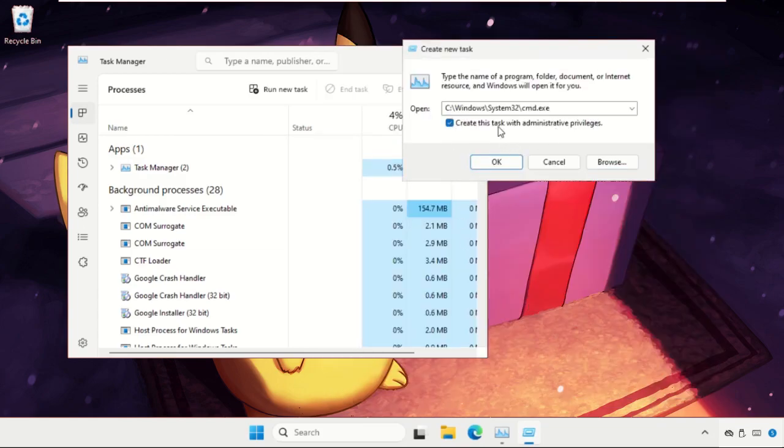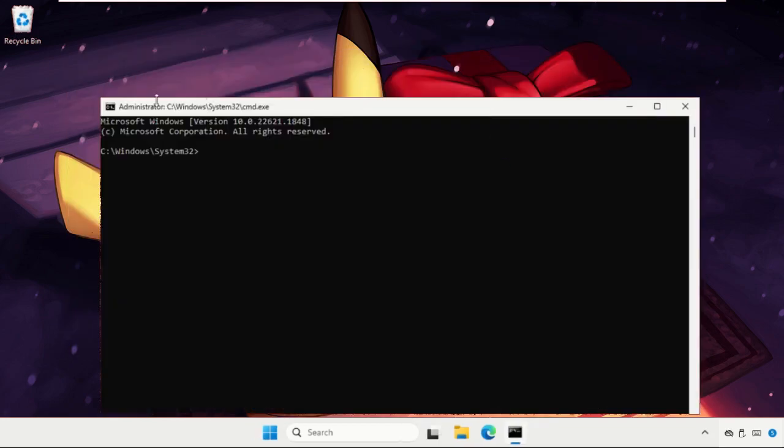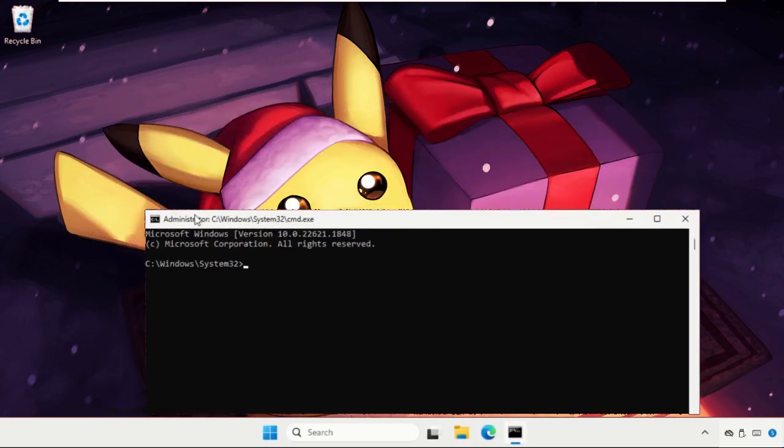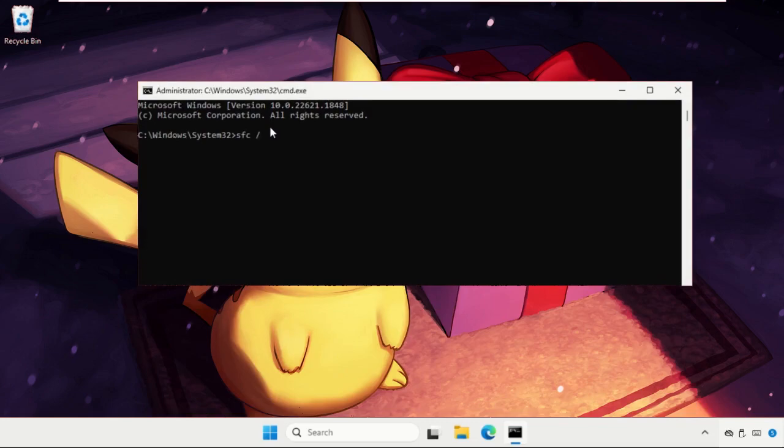Again we need to close all the background windows and we need to focus on the screen. Now type sfc space slash - but before this command, we need to type gpupdate, okay, and hit Enter.